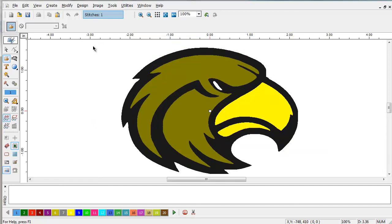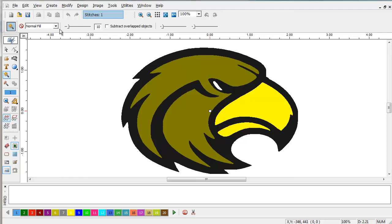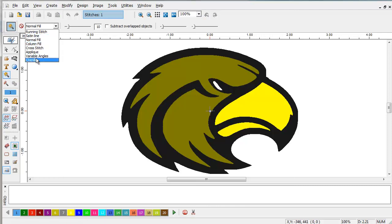To digitize with Magic Wand, we simply select the Magic Wand tool from the left side of the screen. Select the filling method that you would like to use.